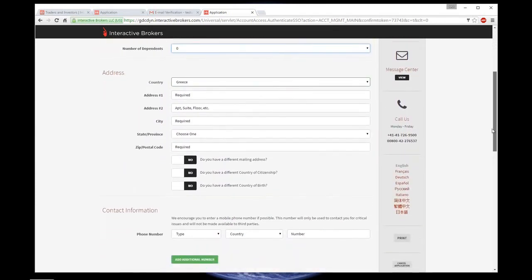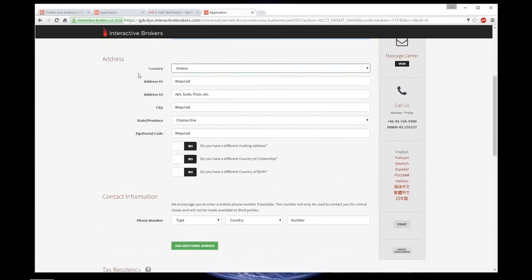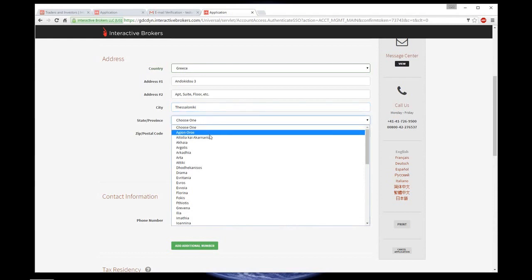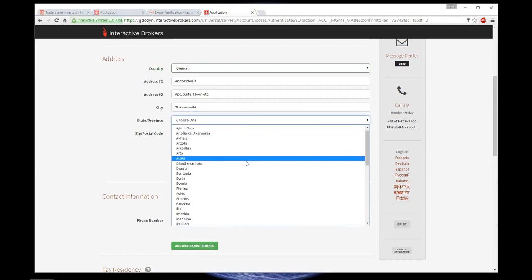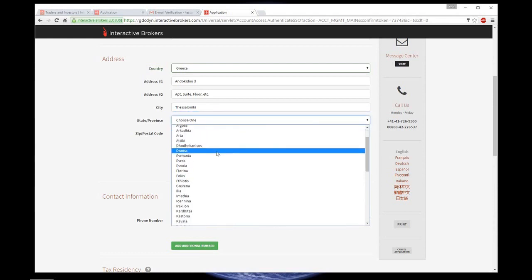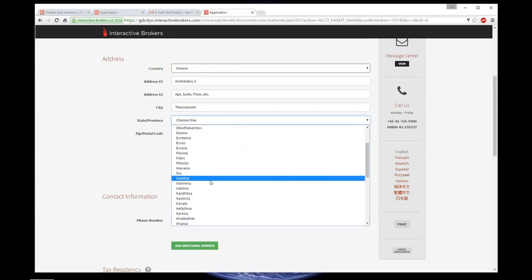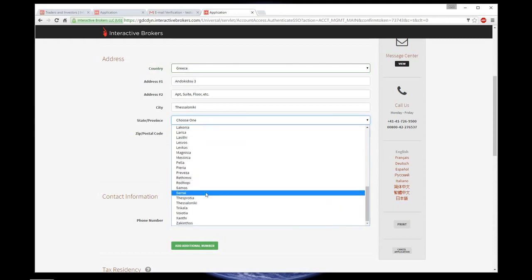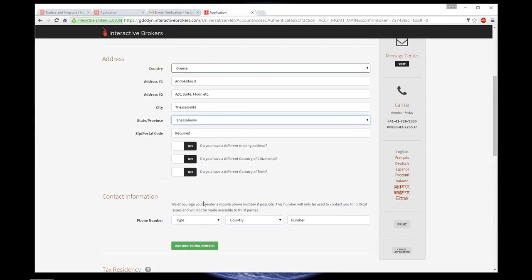Next, the address. Remember that you would have to confirm your address later on, so put the real one which you can confirm. Street, city, state, and the postal code.